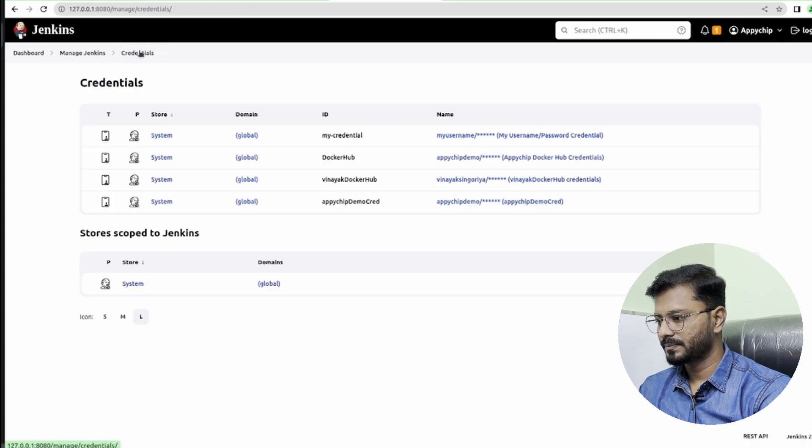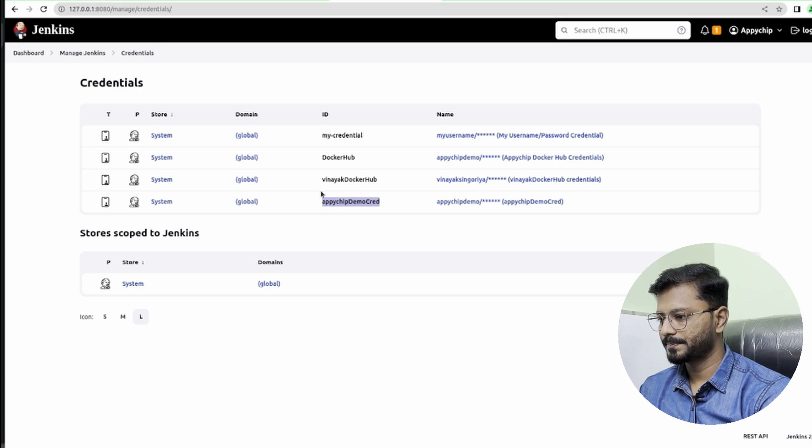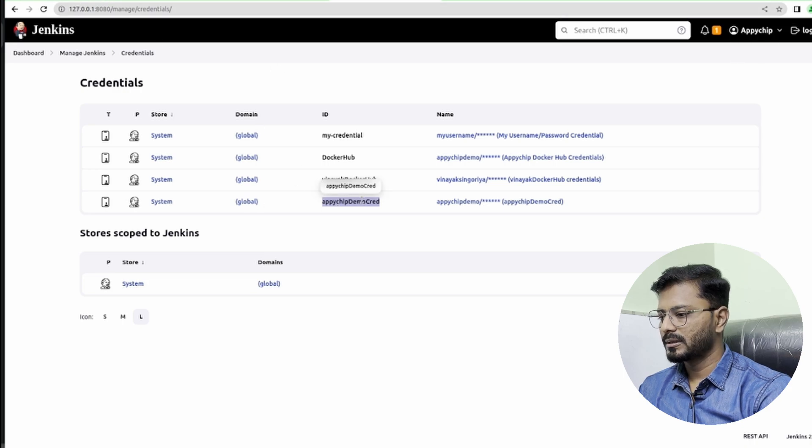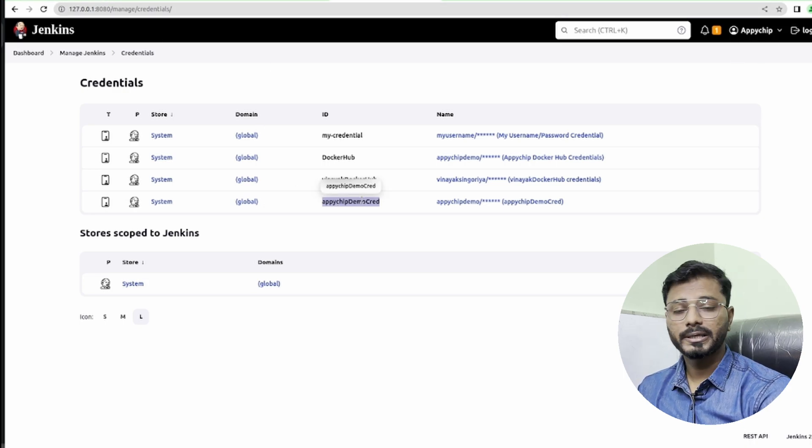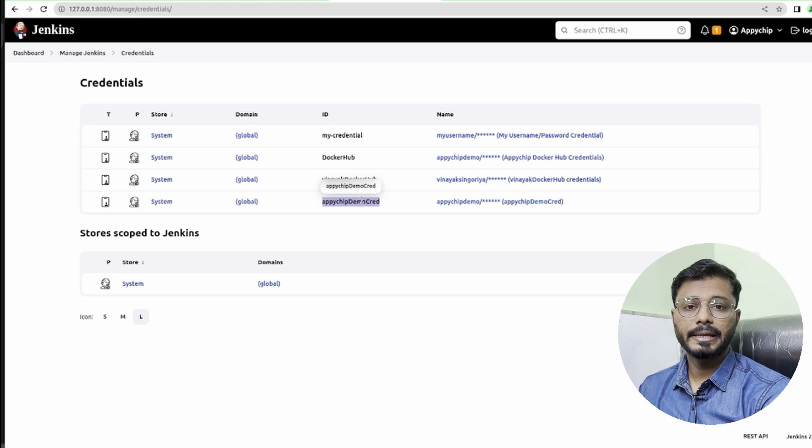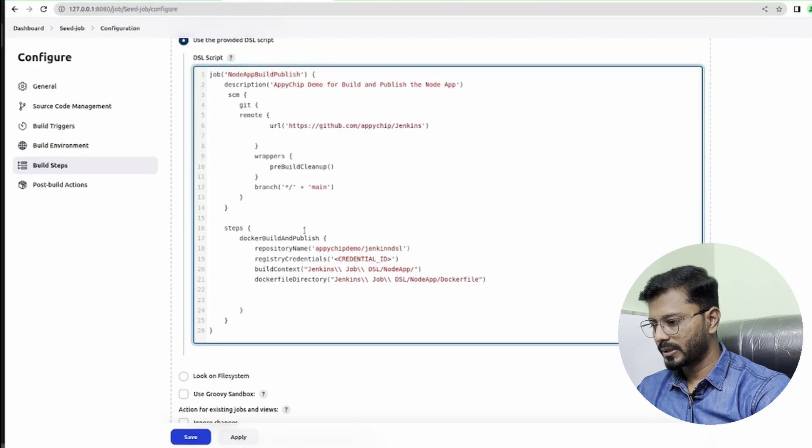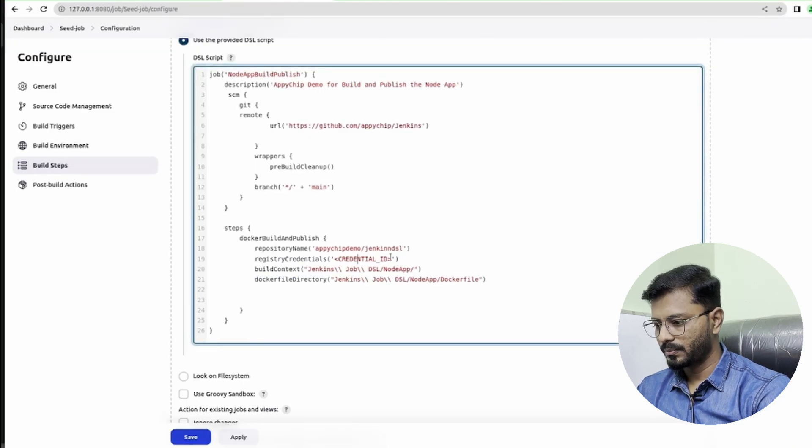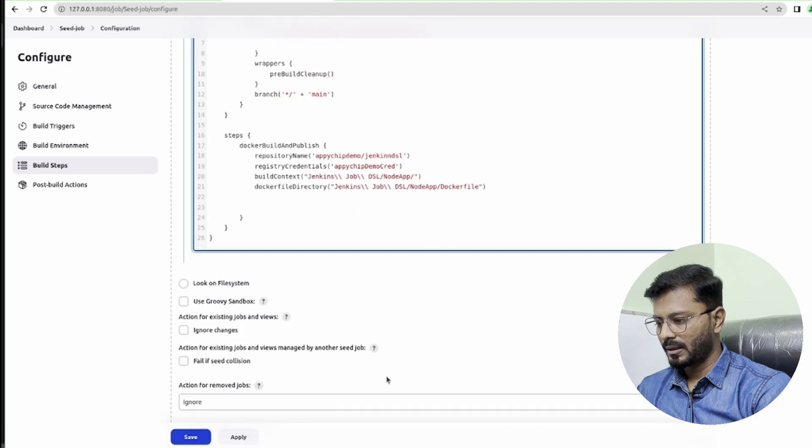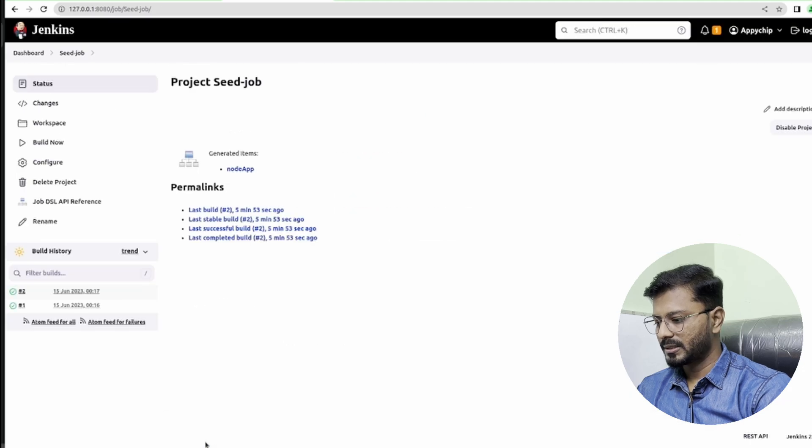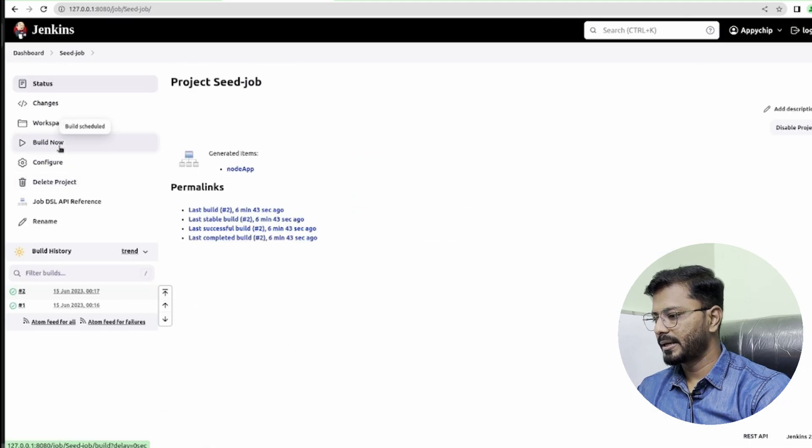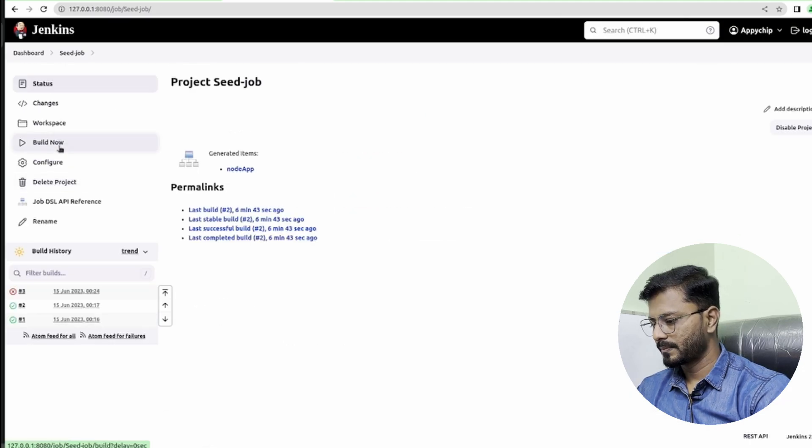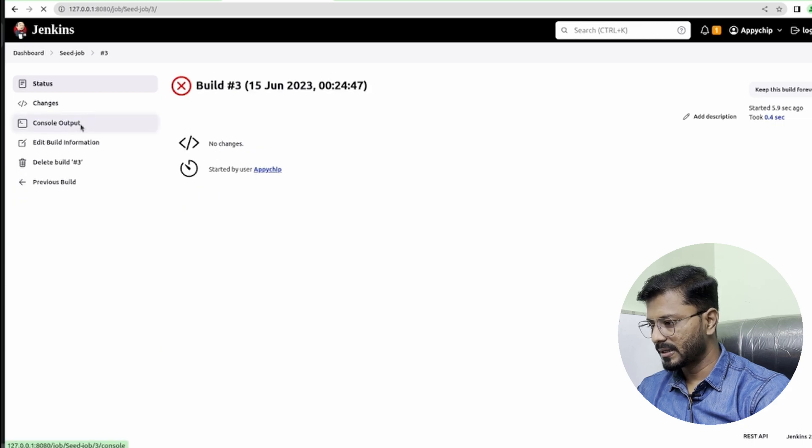This is our global credential which we have just created: apichip demo cred. We need to copy the ID and put it here. One more thing—this credential is global, so I can use it in any job. Let's put it here as credential ID, and then we are done. Click on save and then we can click on build now. The build has failed.